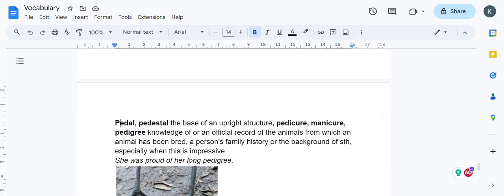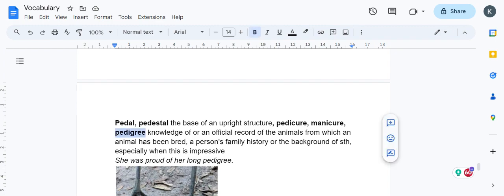Pedigree is a person's history or an animal's family history, especially when the history is good. It's knowledge of an official record of animals. When dogs are bred, they keep a record of the breed from which it was created. You would have seen the dog food brand Pedigree, which is based on this word.